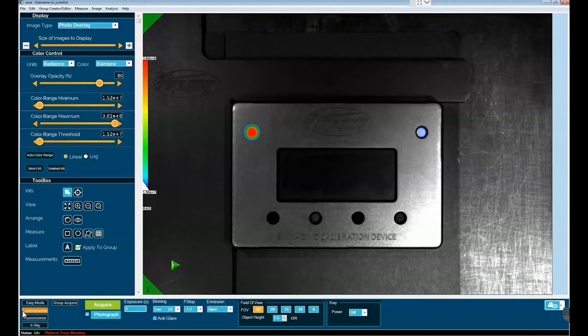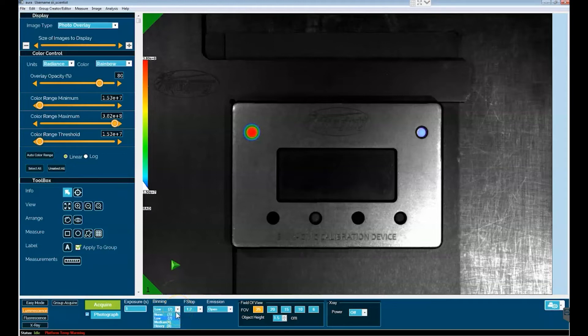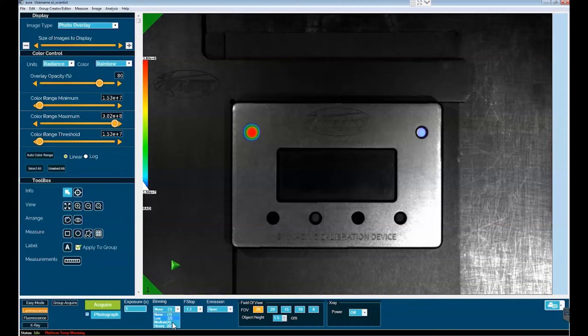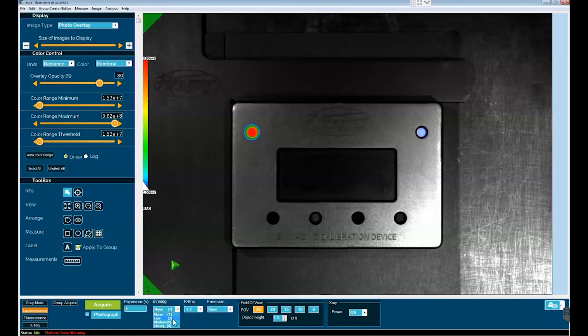You typically don't want to image longer than that. Binning options range from unbinned, designated as none or one, to heavy binning which is eight by eight binning, and typically one will use either low or medium binning.